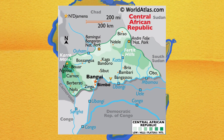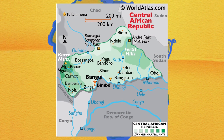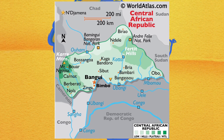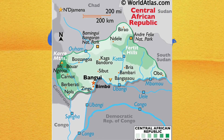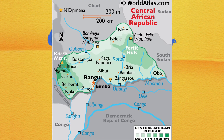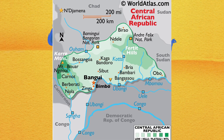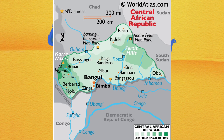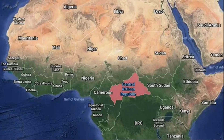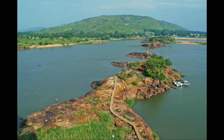Two-thirds of the country is within the Bangui River Basin, which flows into the Congo, while the remaining third lies in the Basin of Chari, which flows into Lake Chad. The country lies between latitude 2 degrees and 11 degrees north, and longitude 14 degrees and 28 degrees east.